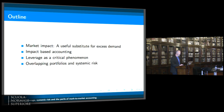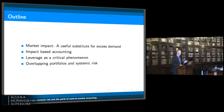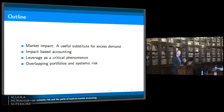A proposal that accounting should be done taking market impact into account rather than the usual mark-to-market way. A discussion about leverage as a critical phenomenon showing how just the impact of traders can cause institutions to fail simply because they're using too much leverage and don't understand impact. And then I'm going to talk about what I think is the primary vector of financial contagion during the crisis, which is overlapping portfolios and the role in systemic risk using market impact as the tool to develop that.